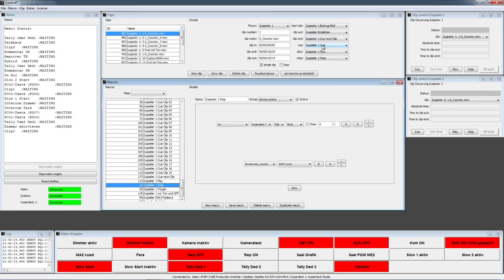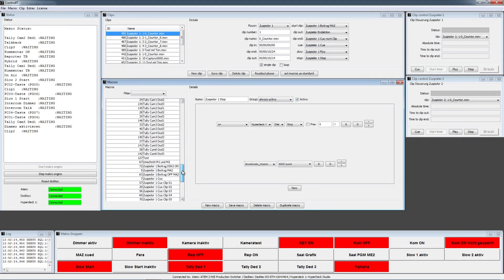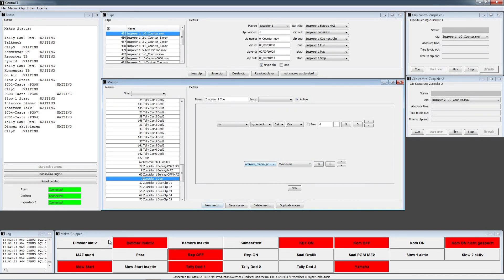You also have the Cue button. If you press Cue, HyperDeck 1 is cued and the macro MADSQED will be activated, because the deck is cued at that point.